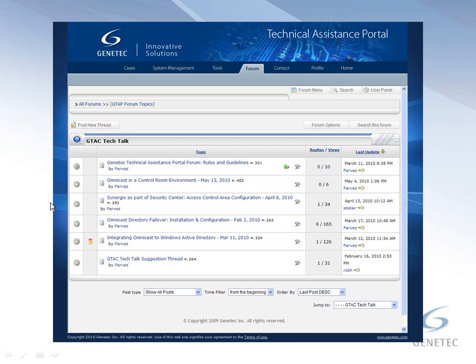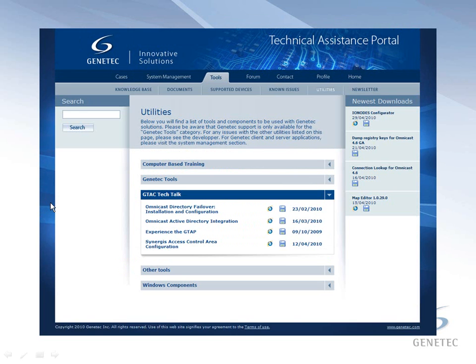In case there are any questions that we are unable to answer in the time we have available, we will post the answers on the GTAC forum along with the other questions and answers from the webinar. The question and answers from previous webinars can be found on the GTAC Tech Talks sections of the GTAC forums as well. And the videos of previous webinars can be found in the Tools, Utilities under the GTAC Tech Talks section.